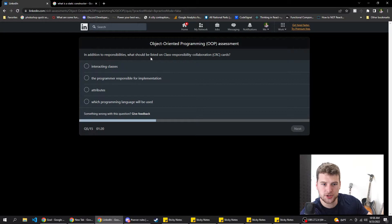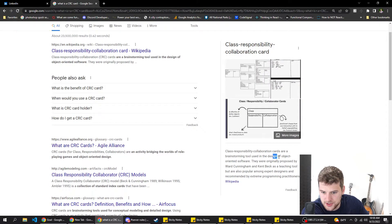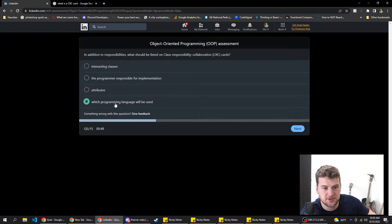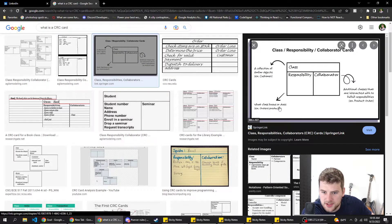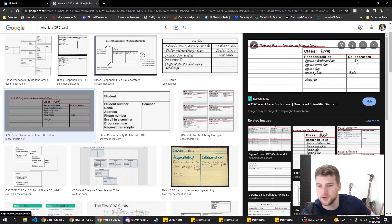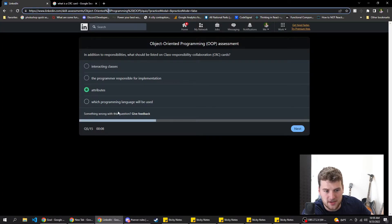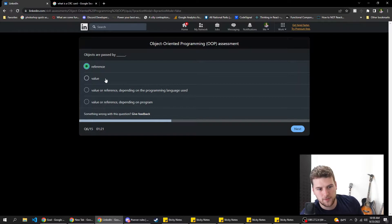In addition to responsibilities, what should be listed in class responsibility collaboration cards? What is a CRC card? Googling it: class responsibility collaboration cards are brainstorming tools used to design object-oriented software. The components are responsibilities and collaborator. Checking the answers: interacting classes, the programmer responsible for implementation, attributes, which programming language is used. I don't think it's B or D. Looking at an image — responsibilities, collaborators... I wish 'collaborators' was a listed answer. We're going with C.